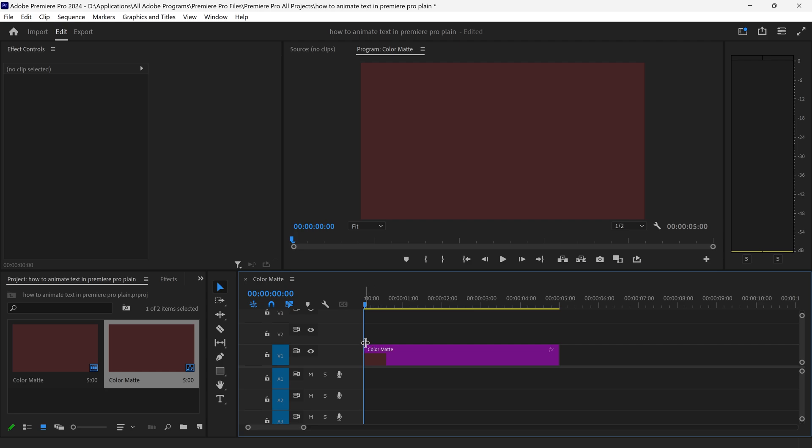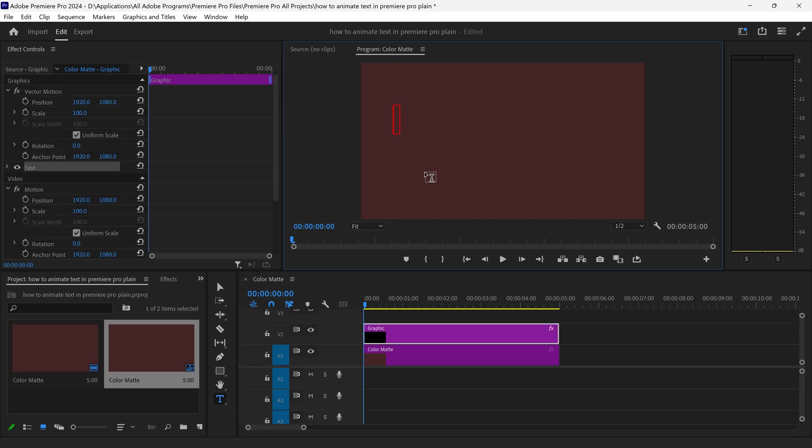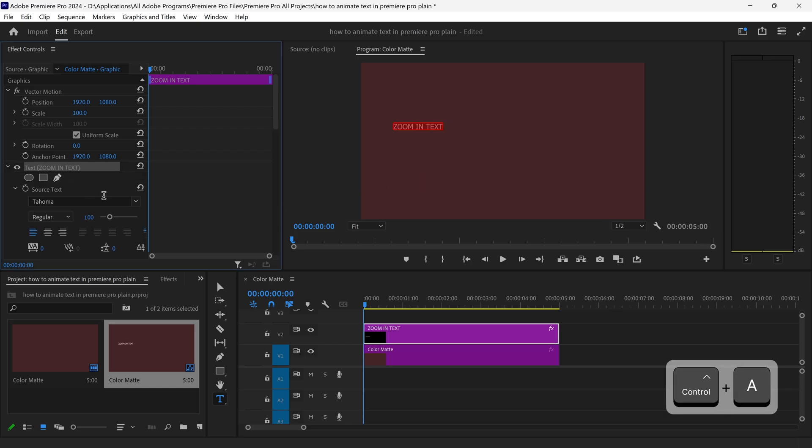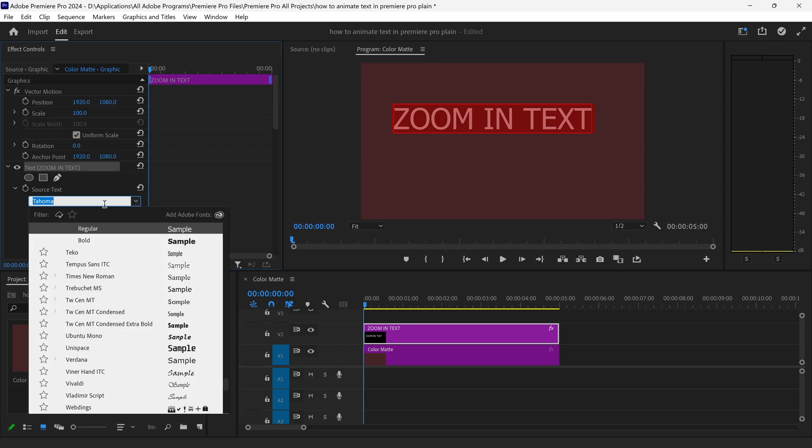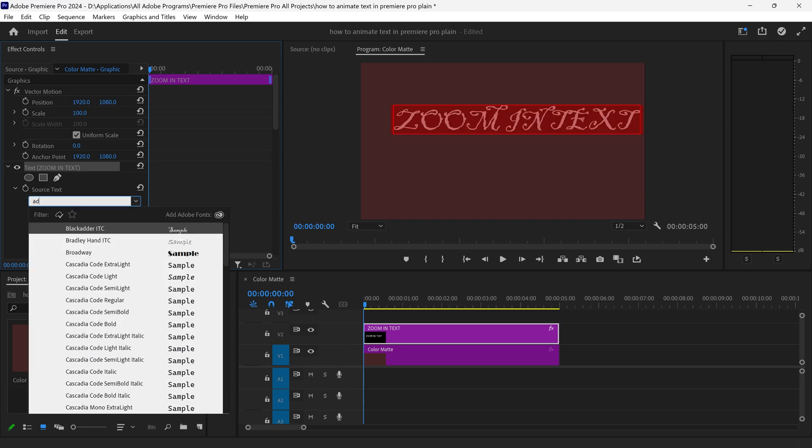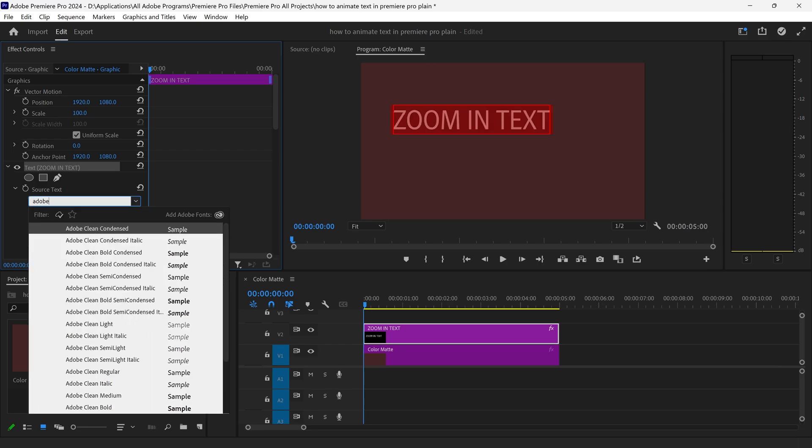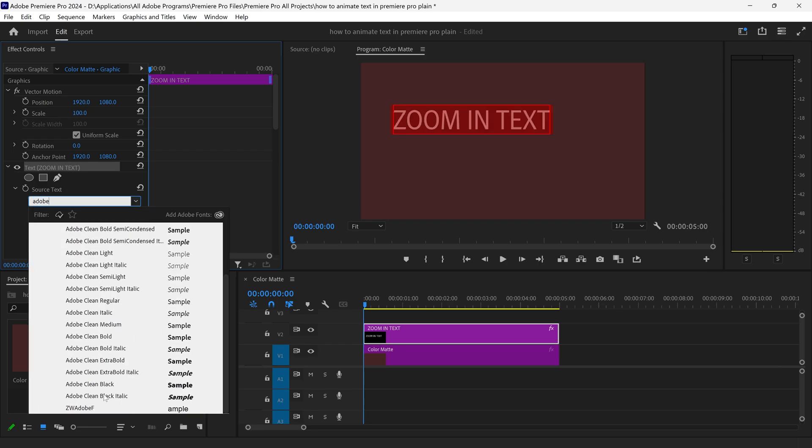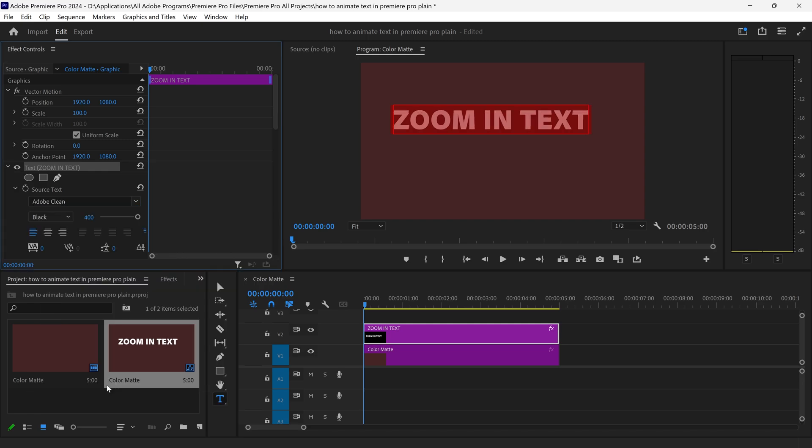From here we can get ourselves the text tool, left click on the screen and type in your text. Now of course you can also change the scale, you can change the font to any other font which is a lot nicer, let's say for example this one right here.